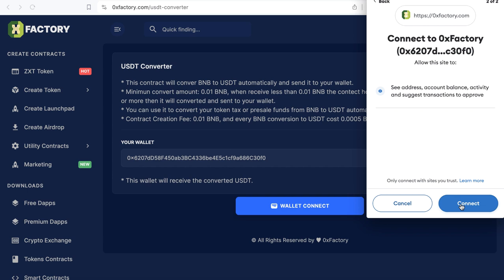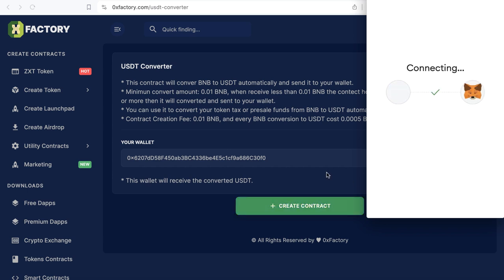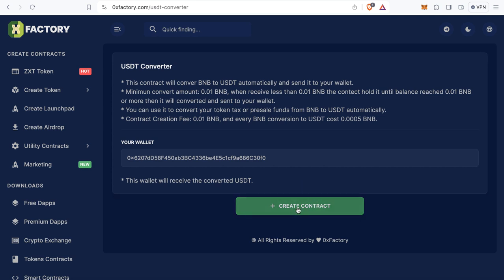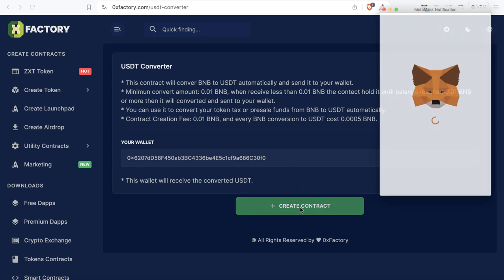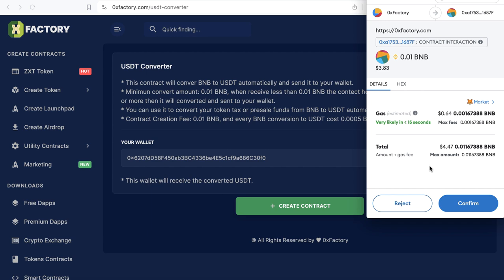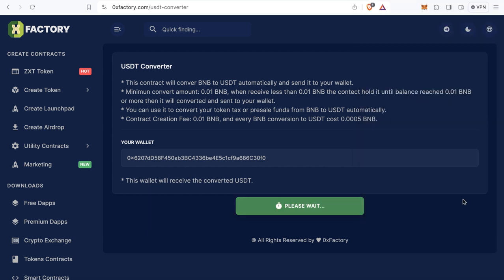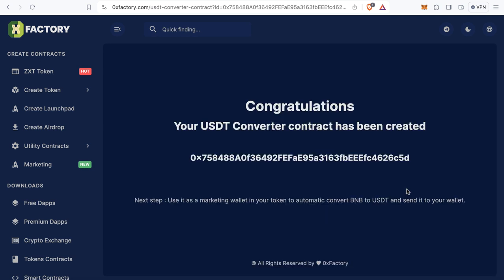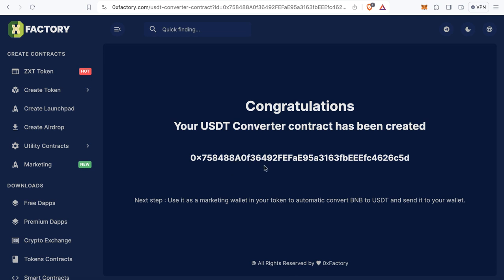Click Wallet Connect. MetaMask will pop up asking you to connect with 0xfactory — click Connect. Now click Create Contract. MetaMask will pop up again to confirm the transaction — click Confirm. Within a few seconds, your USDT converter contract is created. You can use this contract address as a wallet, specifically as a marketing wallet in your token.